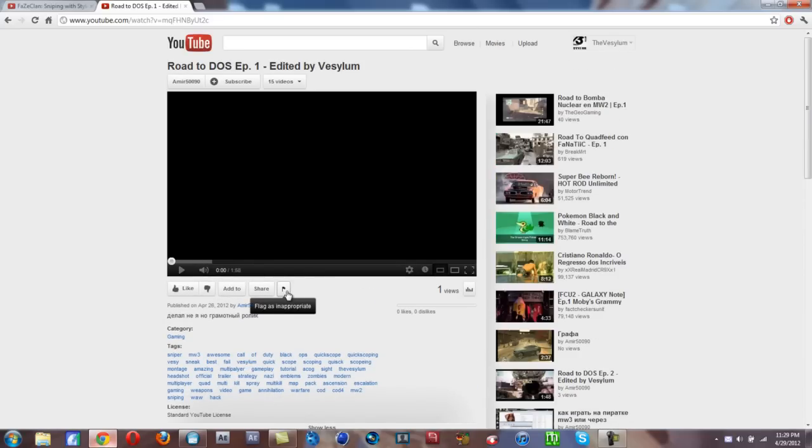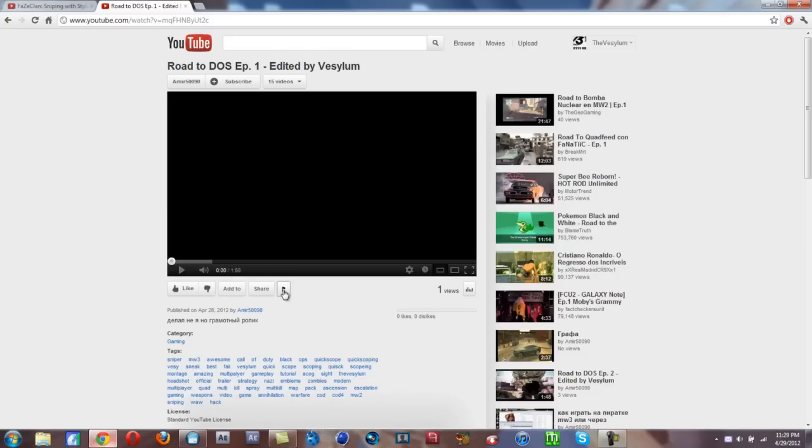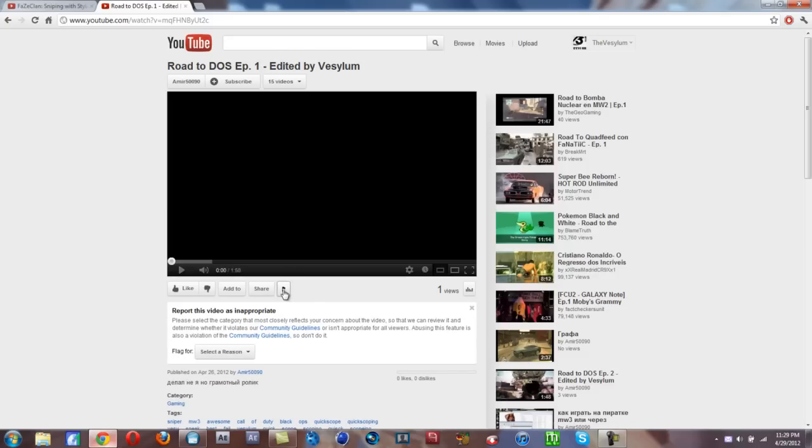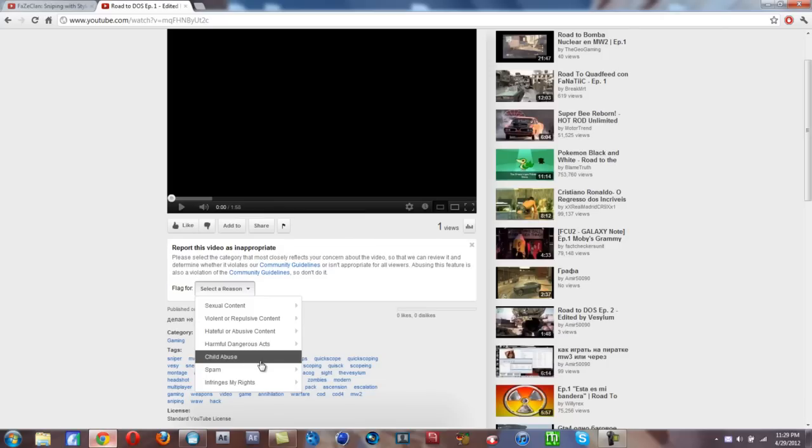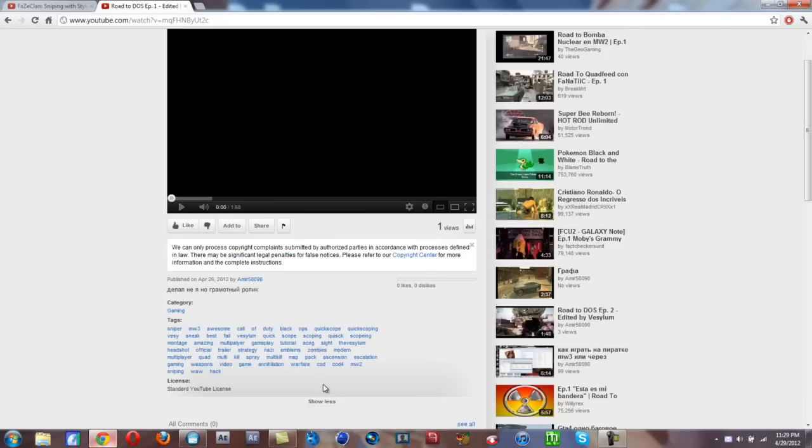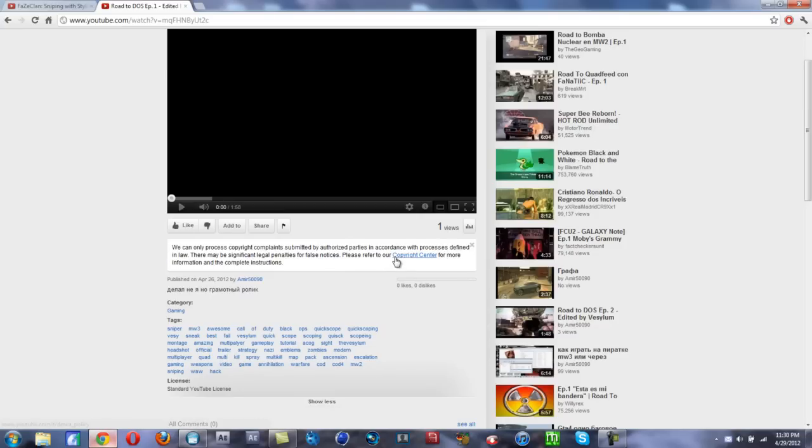Basically what you want to do is go right here where it says 'Flag as inappropriate.' Now you want to do 'Infringes my rights,' 'Infringes my copyright,' and then right here it'll pop up with a little message. Please refer to our copyright center, so basically just go to that.